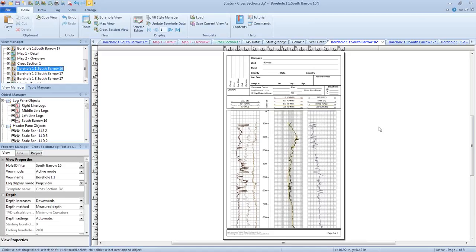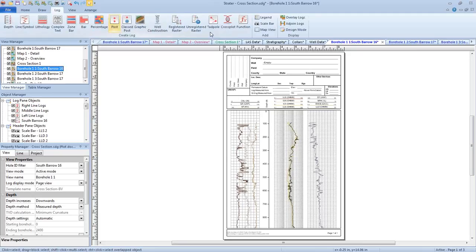Someone else is asking: when I load my template in, the logs look funny, but changing the data doesn't change them — what's going on? If the logs look funny and they're not updating with the data, in 99% of cases they're in design mode rather than active mode. That just means they're not displaying the data. You can turn off design mode by clicking Log, Display, Design Mode, and then your logs should update with your data.